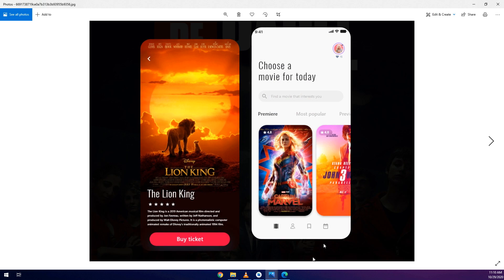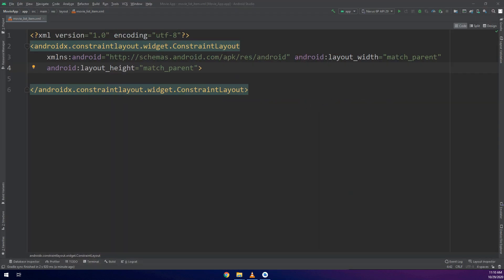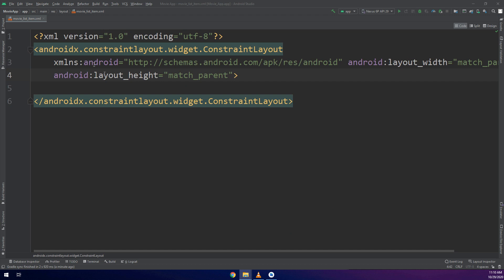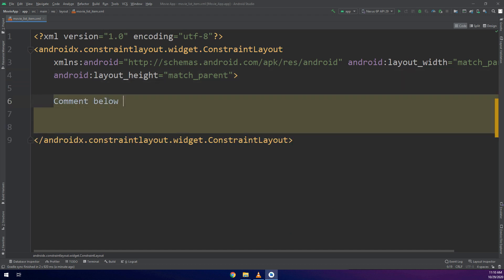So comment below guys if you want these codes and these layouts to be done in this app and which one is the best in order to make the changes and modify it later on in the next videos.